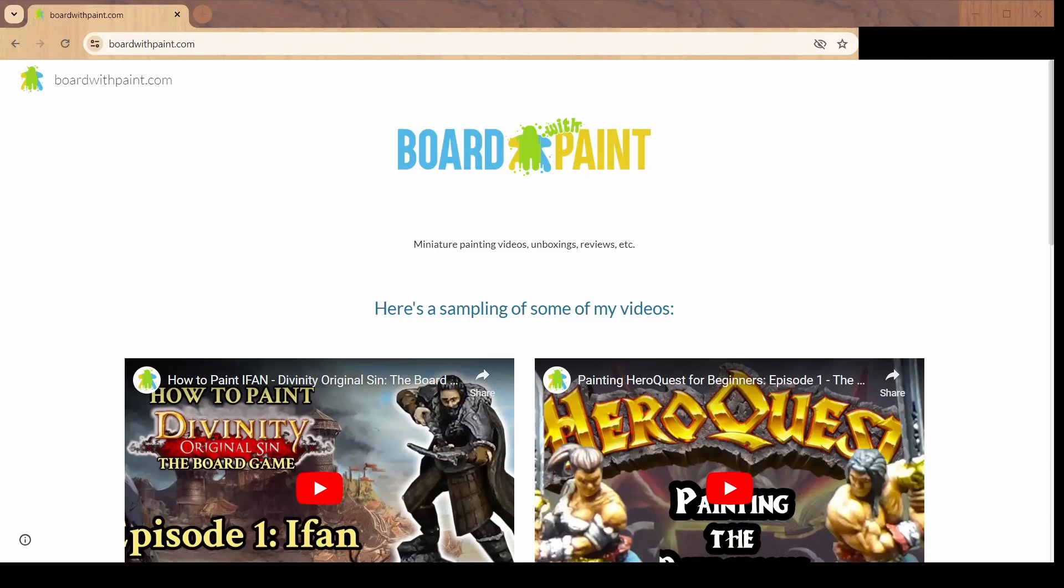Hey folks, welcome to Board with Paint. Today we're going to be doing something a little different from usual. I'm not going to be painting anything for you today. I'm actually a software engineer by trade, so I dabble here and there on side projects, and one of these I'd like to share with you. I put together an app to run your combat encounters in Divinity Original Sin the board game.